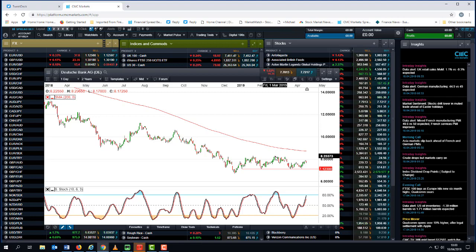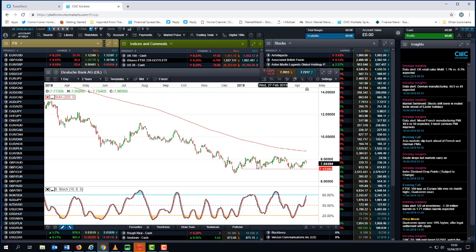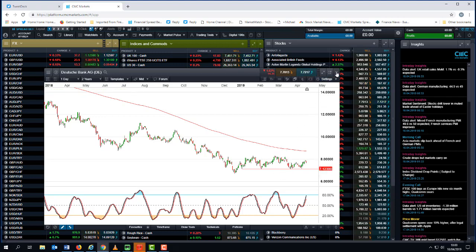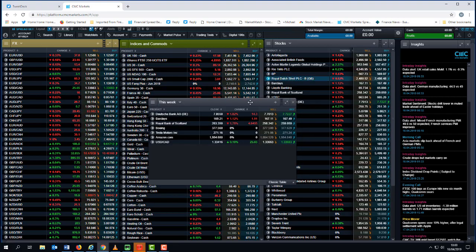And at the moment there is a decent resistance level through these highs here which comes in around about 8 euros 30 all the way through there. It's been trading in a broad range between the lows at around about 7 euros to 8 euros 30. So certainly not optimistic on the outlook for Deutsche Bank.